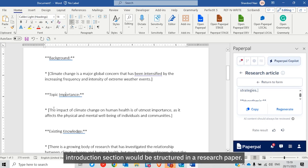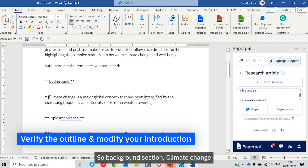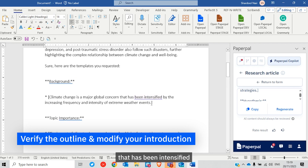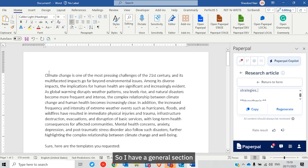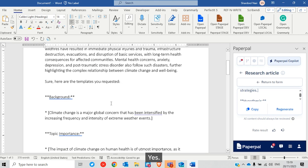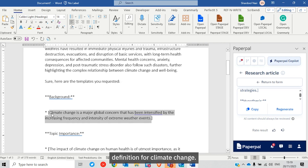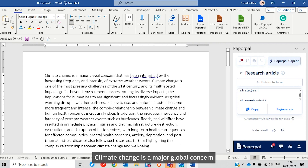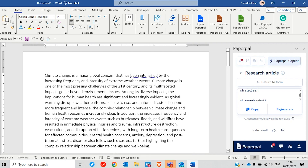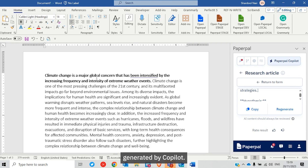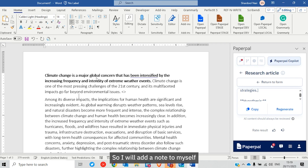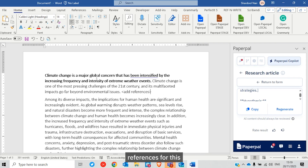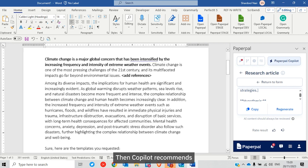This is how a research introduction section would be structured in a research paper. Let's check whether each of these are correct. The background section states: climate change is a major global concern that has been driven by the increasing frequency and severity of weather events. I have a general statement on climate change as one of the most pressing issues. This looks like a nice definition — I'll move it over here. I also need to add a reference for this statement.